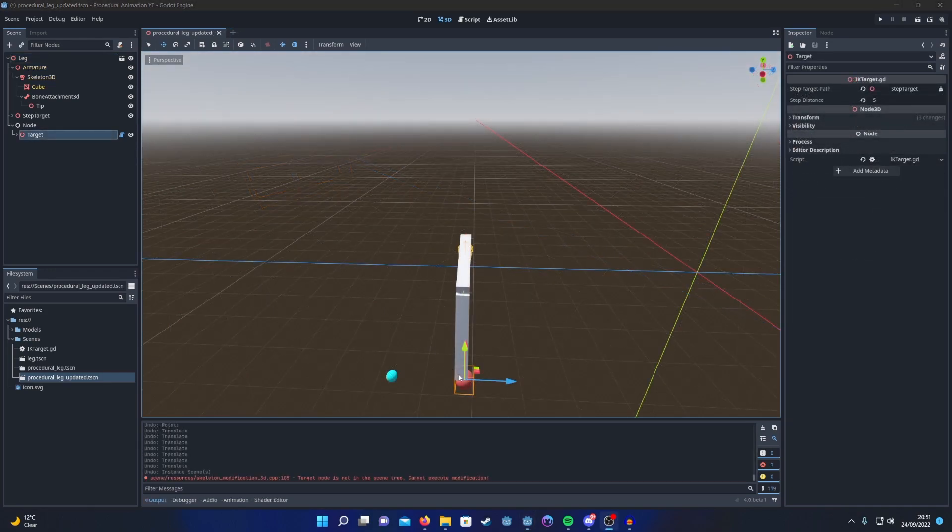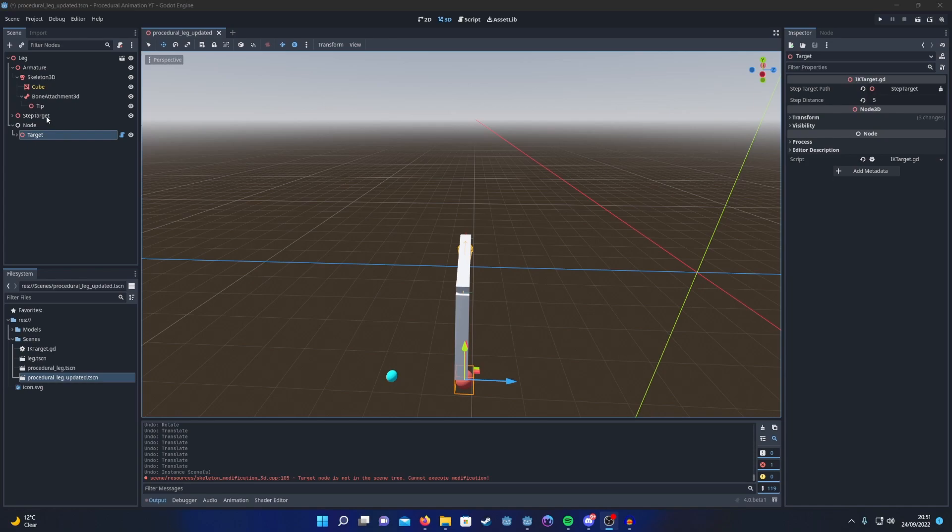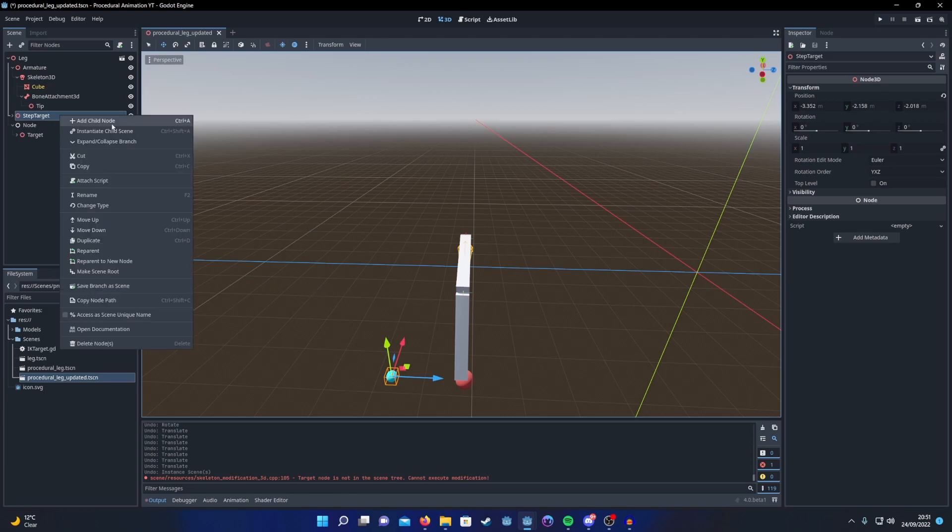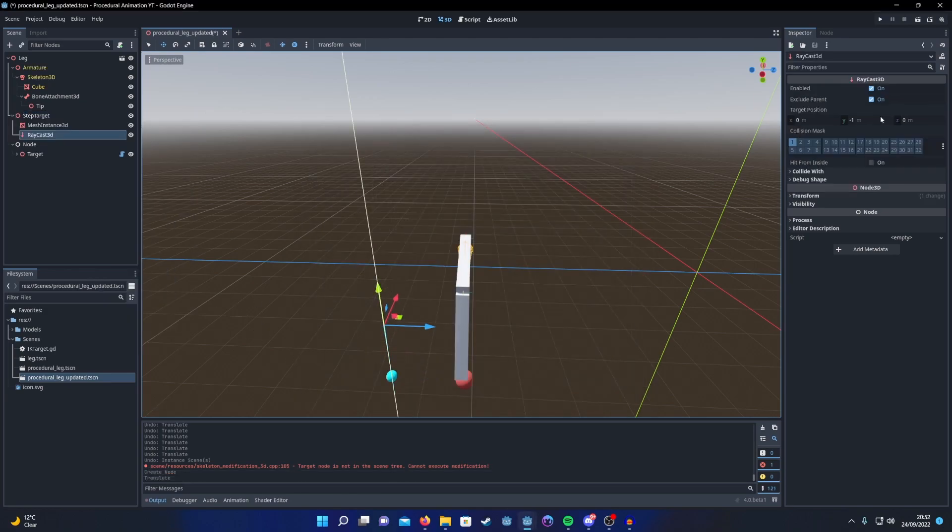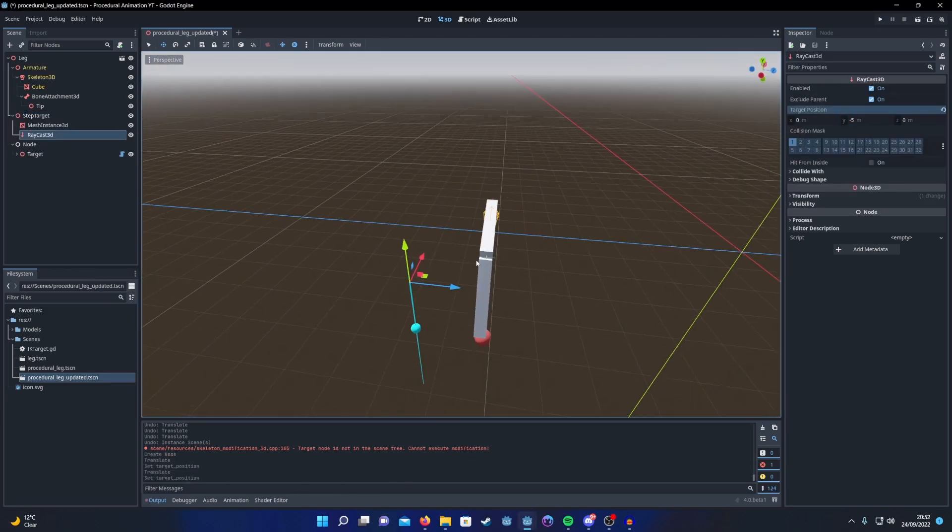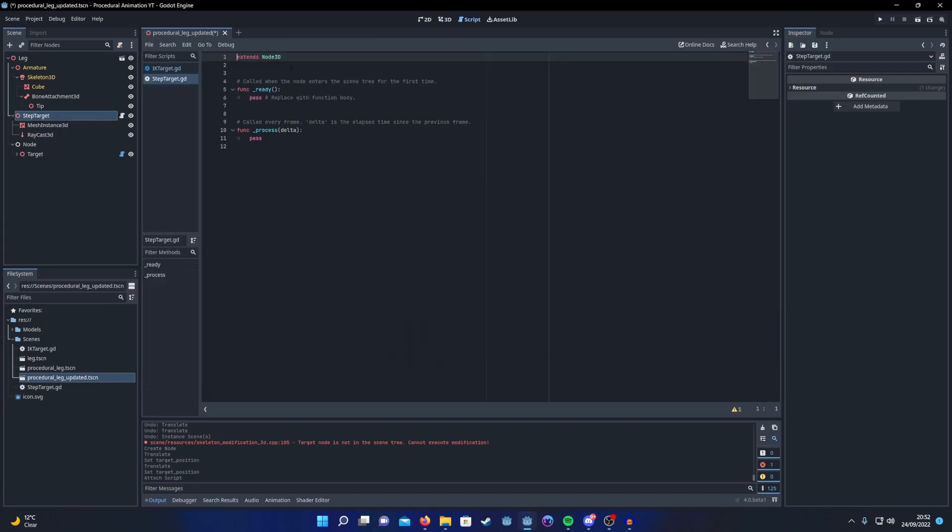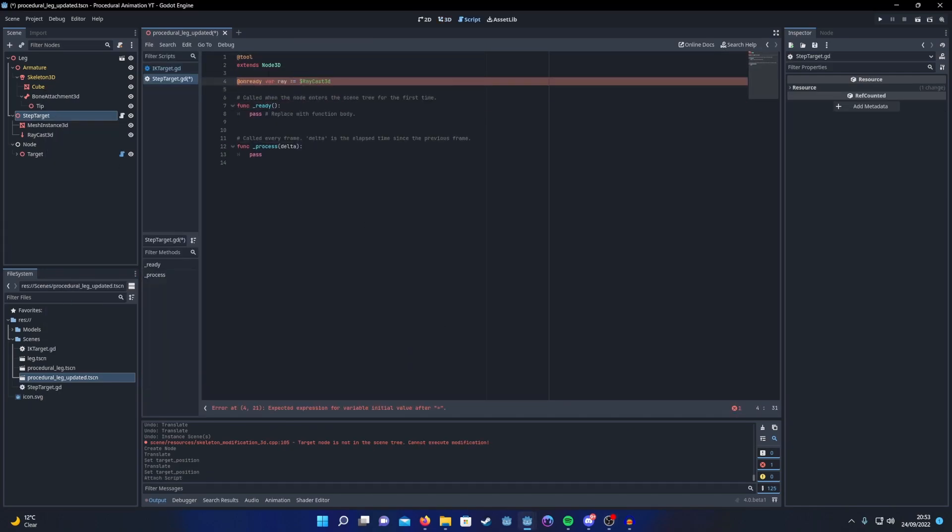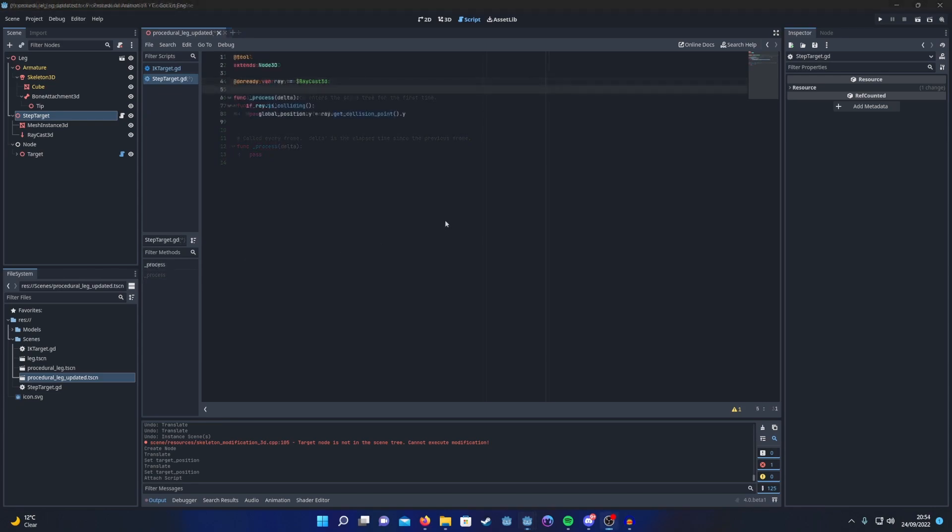Now to make sure our leg is always stepping on the ground, we want to add a raycast to our step target looking down at the ground. If it detects a hit, move the step target to the hit location. Here's what that script looks like. We just get a reference to the ray and then if the ray is colliding with anything, we set the global position Y to be that of the hit position.